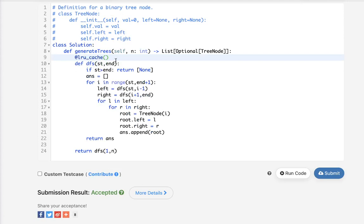So time complexity is exponential. I'm not completely sure what it is. Maybe it's like n factorial or I'm not positive, unfortunately. I should probably look that up.